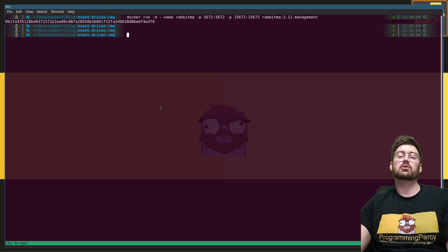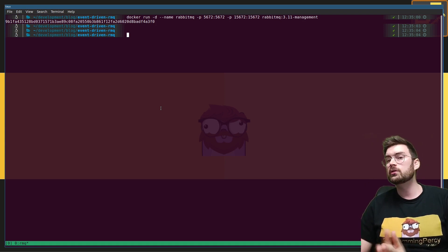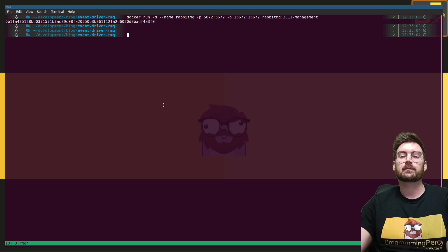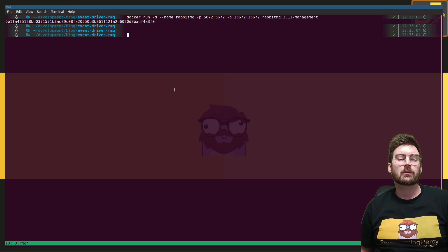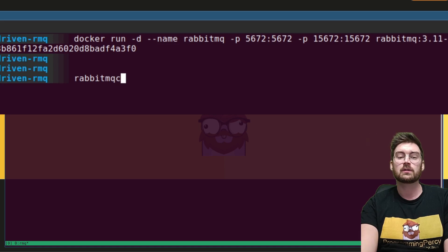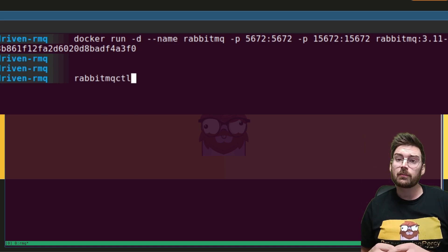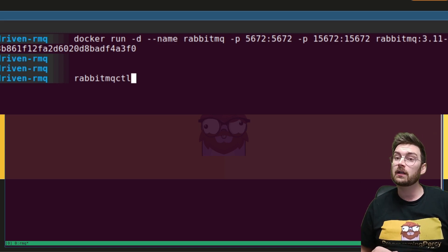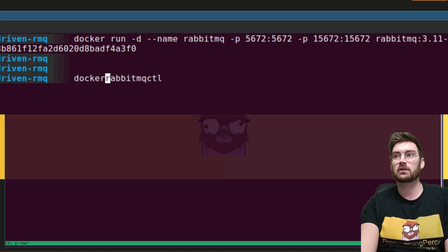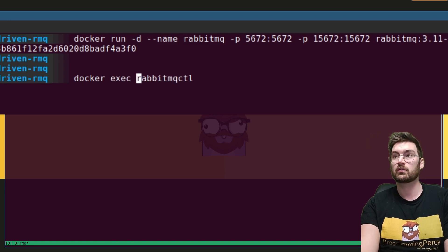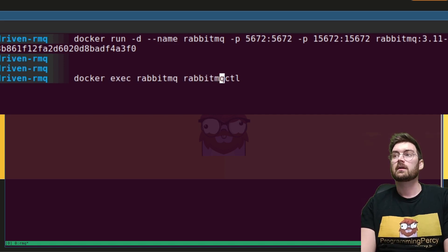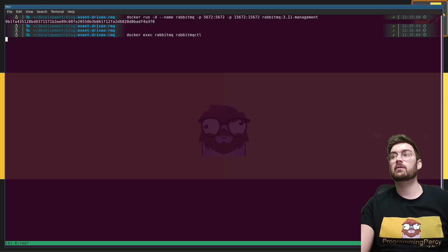RabbitMQ comes with a guest user pre-installed. We do not want to use this user and we want to remove it. But before we do that, we're going to add our own user. To work with RabbitMQ from the terminal, you use a command line tool called rabbitmqctl. Since we already have RabbitMQ running in Docker, we can execute the command line tool from that Docker container using 'docker exec'. Pass the container name 'rabbitmq' followed by 'rabbitmqctl'. Running it prints information about what we can do with this tool — it's mostly used to manage and interact with the RabbitMQ server.